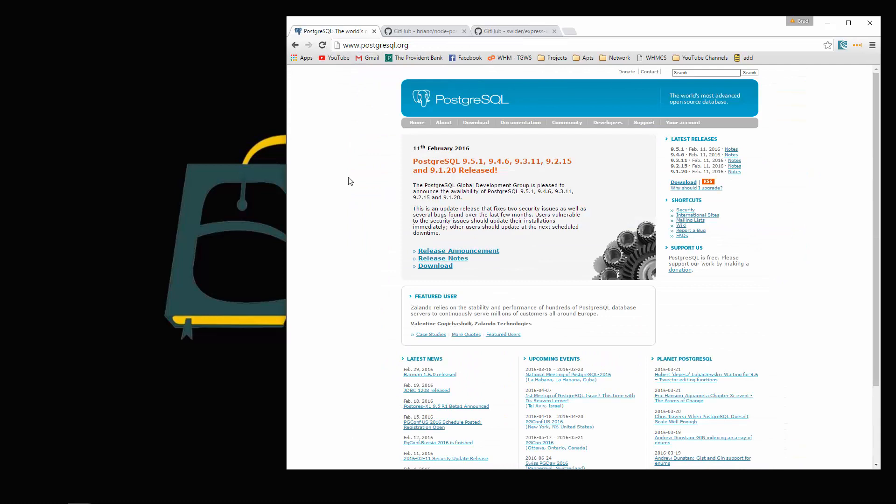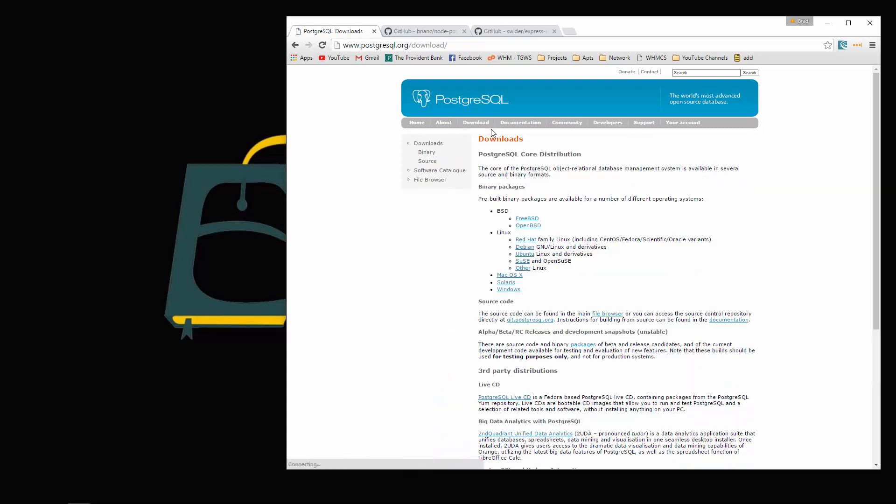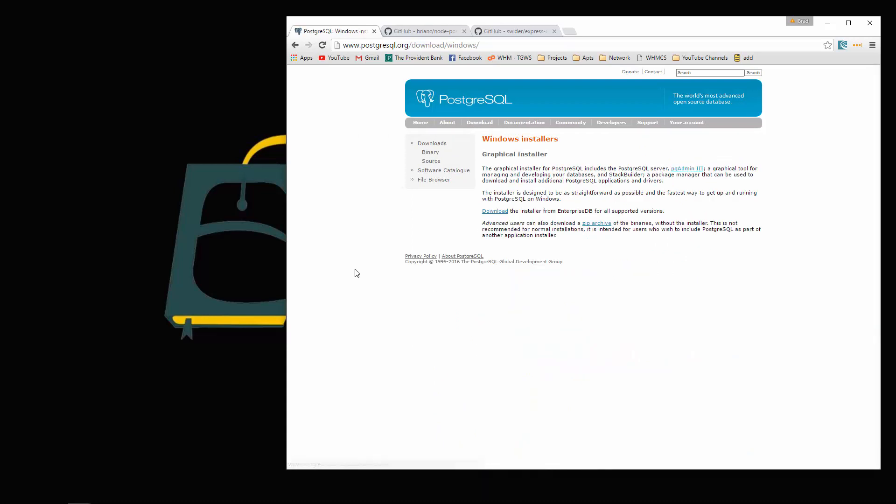First thing I want to do is get Postgres installed on our system. You can install it in Windows like I am, or you could use Mac or Linux. We're going to click on the download link here. I'm on Windows, so that's what I'm going to choose.